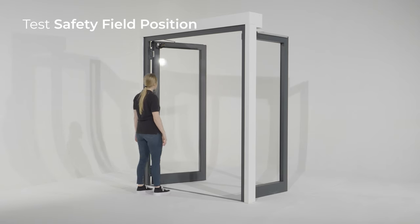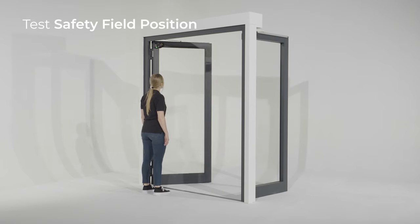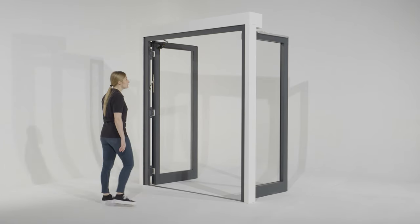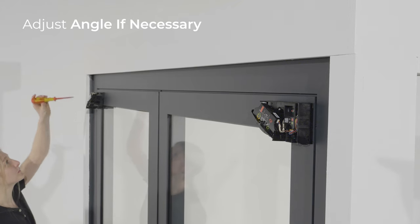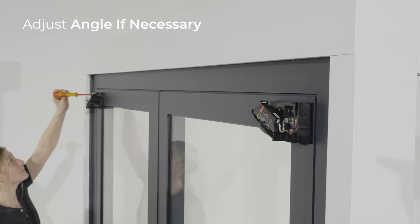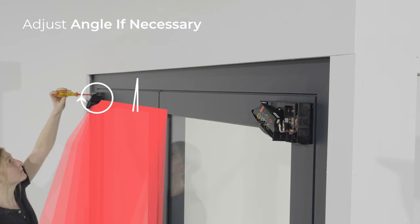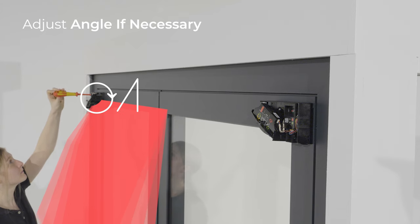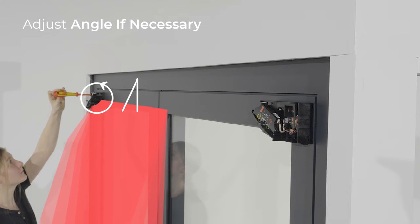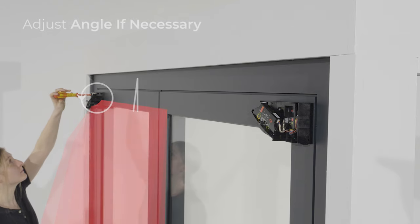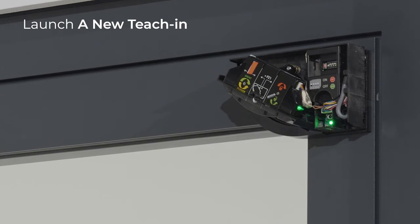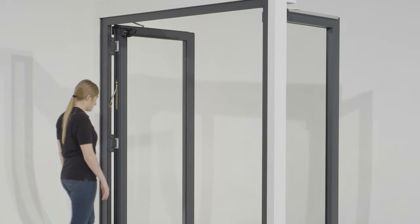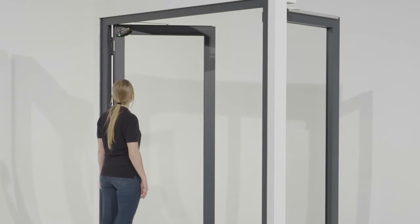Check the correct positioning of the different safety fields. If necessary, adjust the tilt angle of the sensor by turning the angle adjustment screw. By turning the screw clockwise, you move the curtain away from the door. By turning it counter-clockwise, you move the curtain closer to the door. After changing the angle, always launch a new teach-in and check the correct positioning of the detection fields.